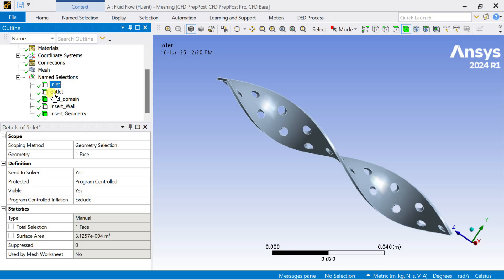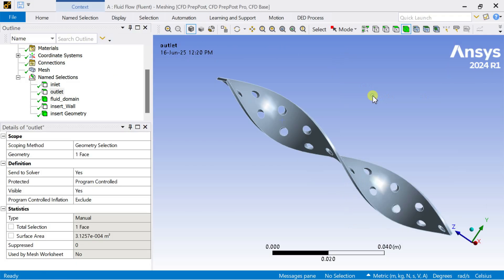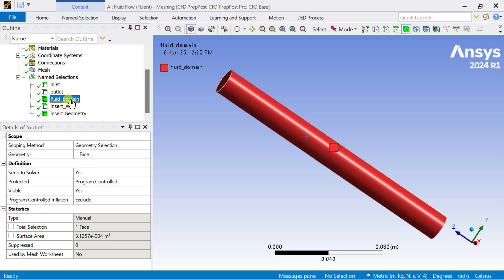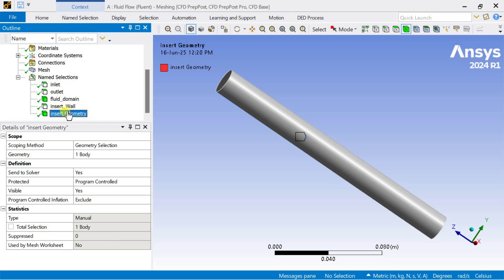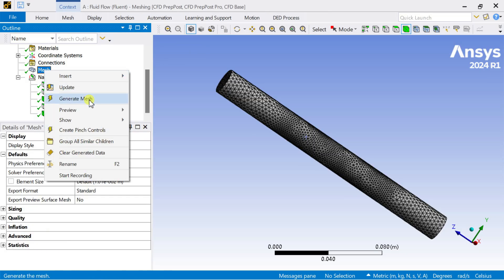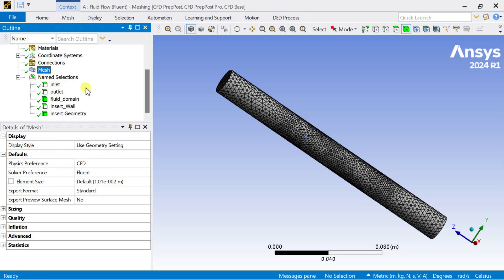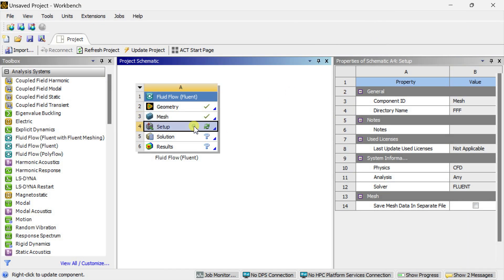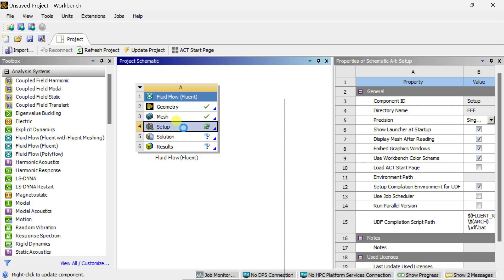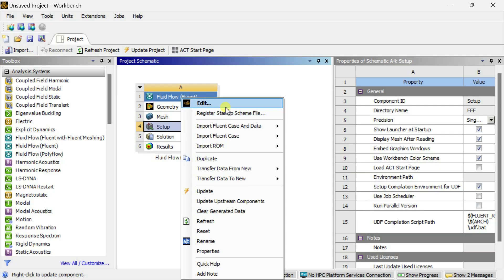All the name selections have been done. Now go to meshing and select update meshing so that the meshing is linked with the fluid solver. Now close this meshing and proceed for fluid solver setup. Open the setup, select double precision, then click on start.